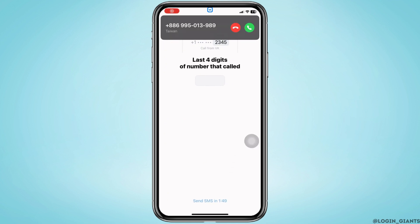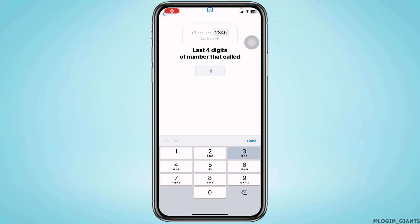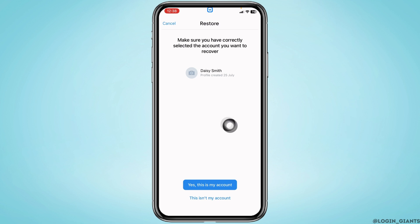With that, you will get a call. You will need to receive that call and type in the last digits of the number. You can see that I'm getting the call — you will also receive a similar call. Just receive it and type in the last digits of that number.